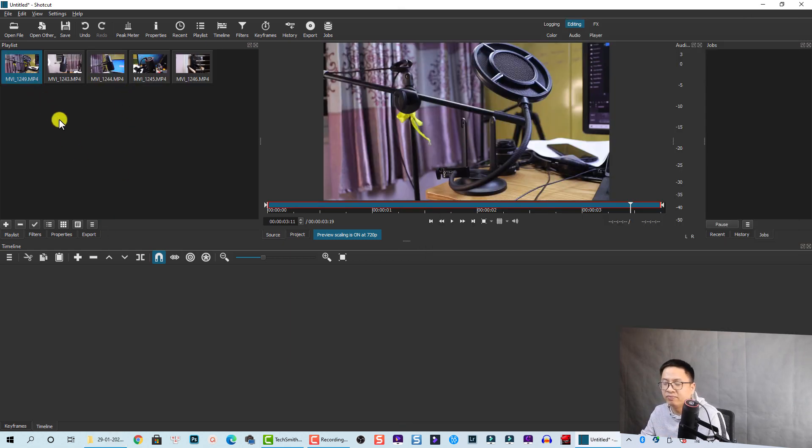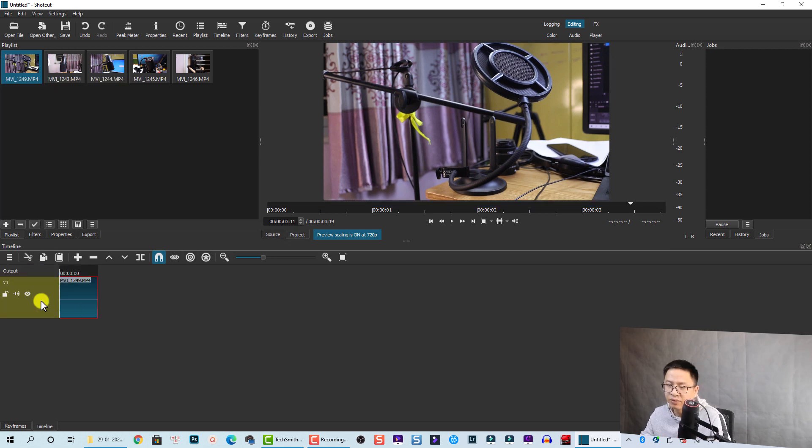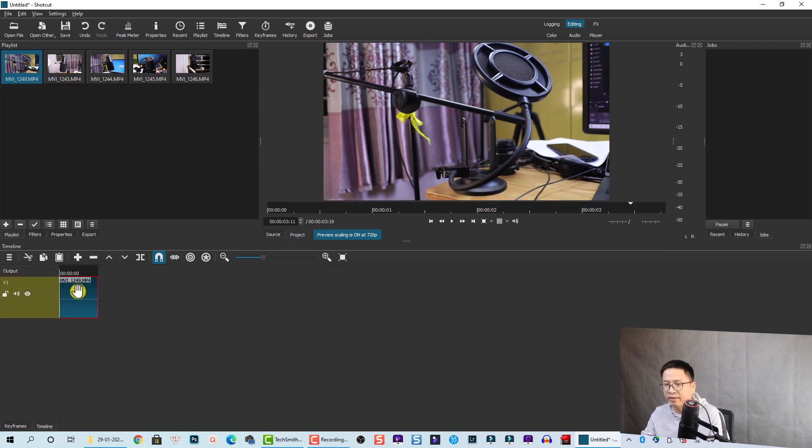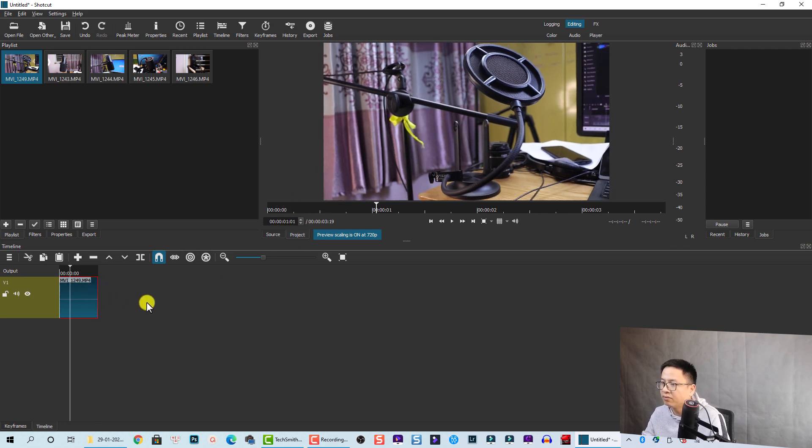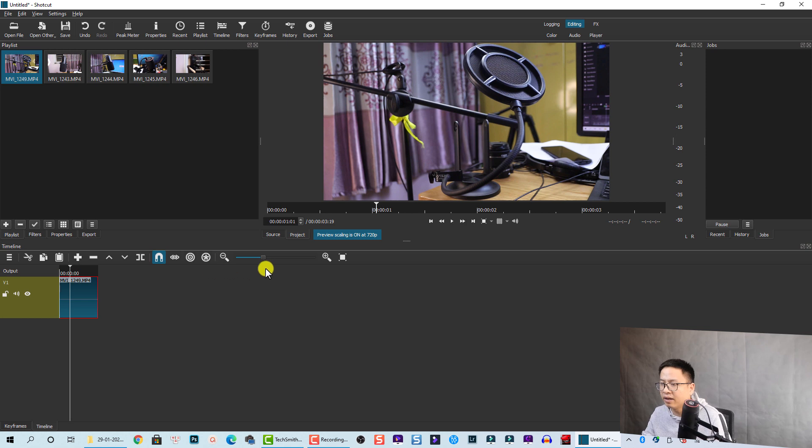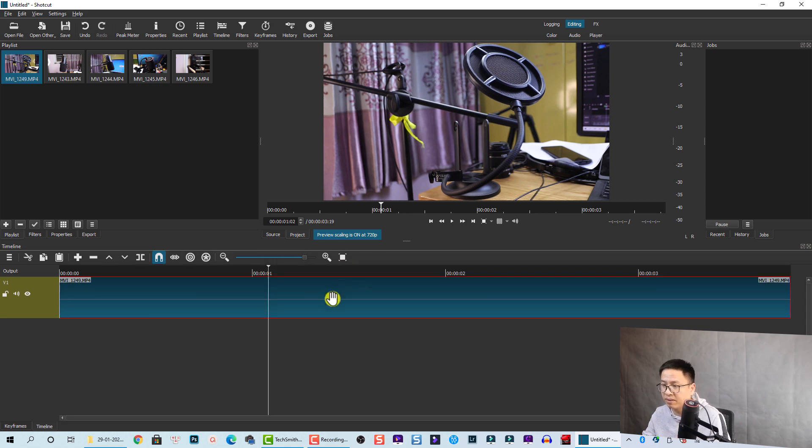So this is the first clip. Let's drag and drop it onto a timeline, right. And it is the clips of my microphone. Let's play it now. Okay, and I can press this button to view everything on the timeline.